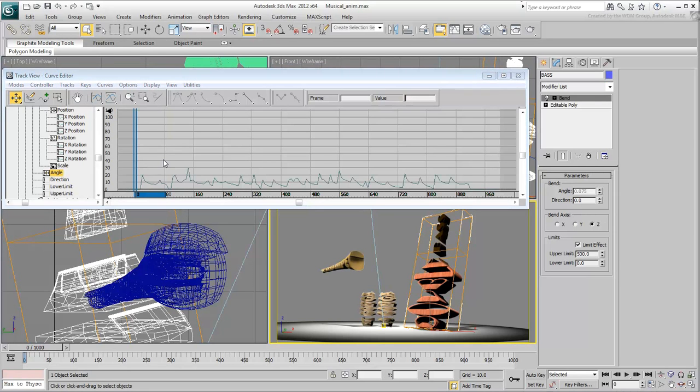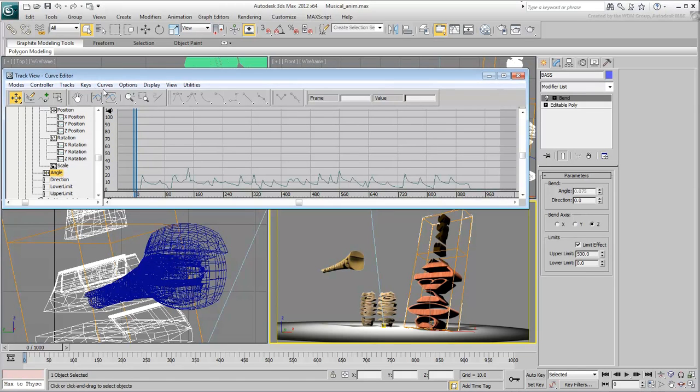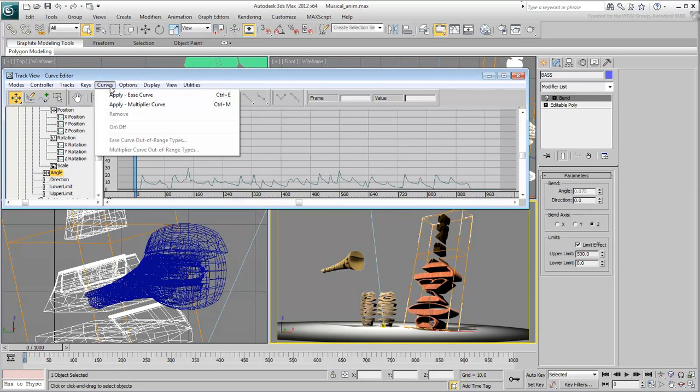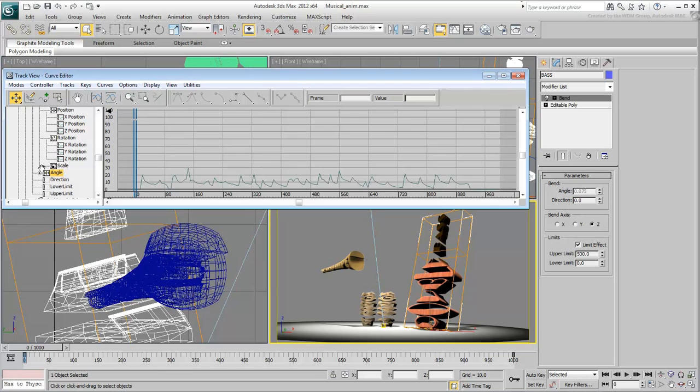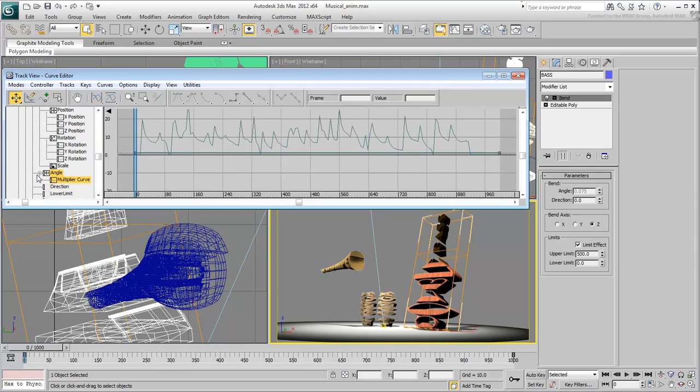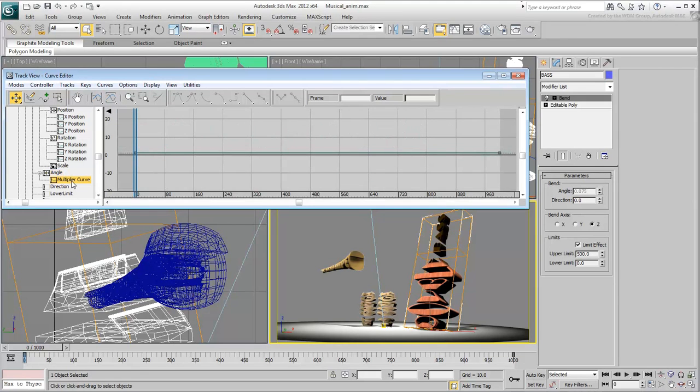With the Angle track still selected, choose Curves-Apply-Multiplier Curve. Expand the Angle track and select the Multiplier Curve track. At this point, it's a constant line representing value equals 1.